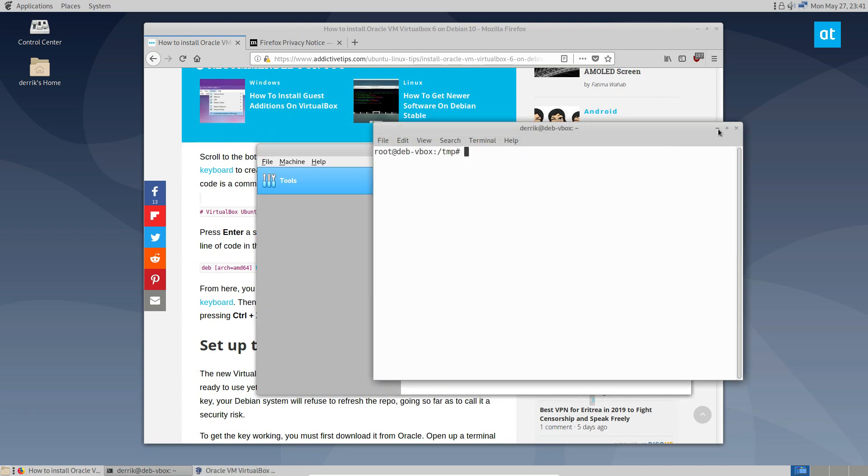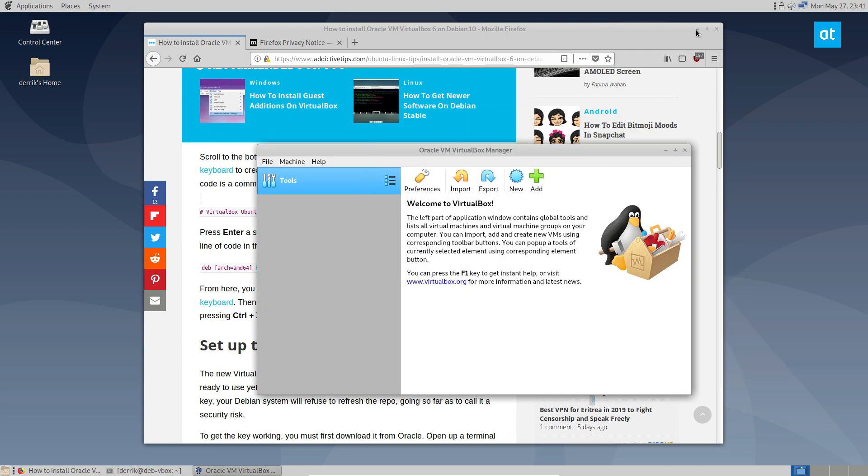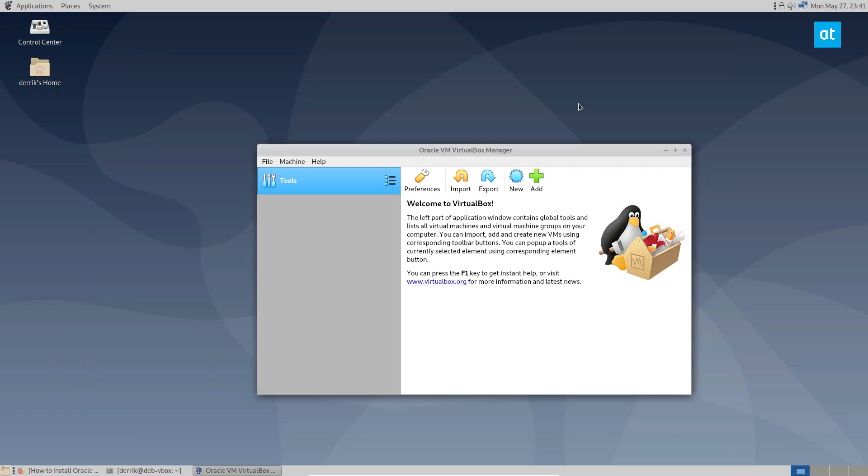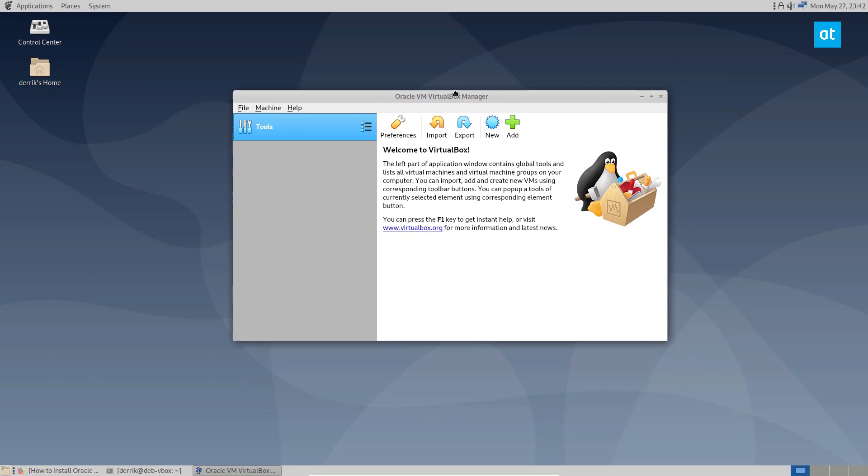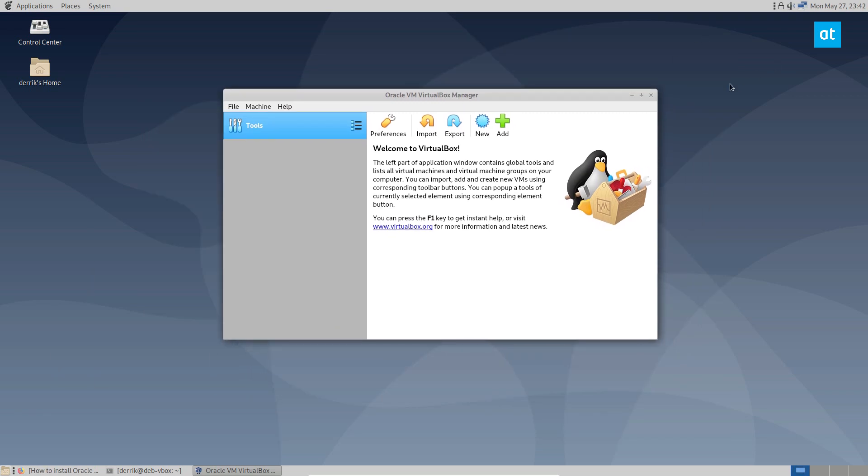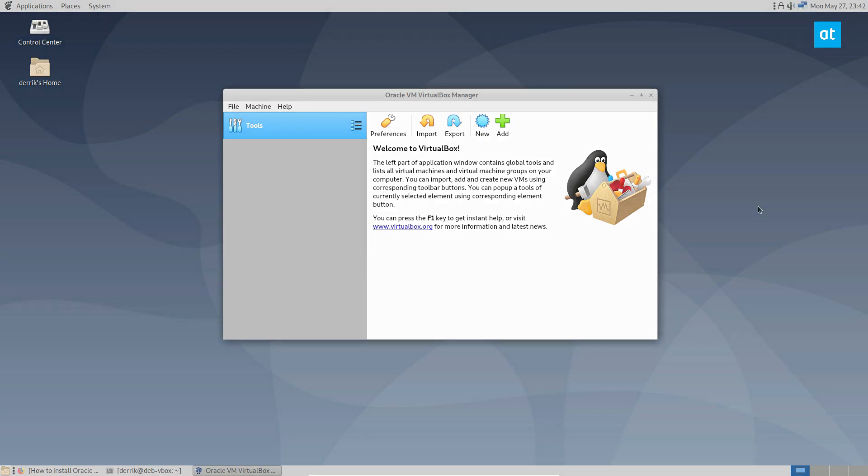So that is how you install VirtualBox on Debian 10. Highly recommend checking this out. Definitely a great app. One of the apps I use every single day, and especially for these videos. Like this Debian install here is a virtual machine and I wouldn't be able to do it without it. So please check out the link in the description and I will see you guys in the next video.